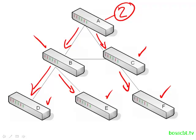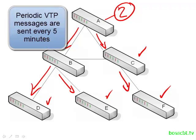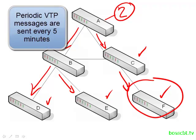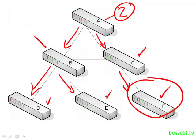Now in addition to these messages being sent when a change is made, VTP messages are sent periodically. And we do that because let's say switch F here is added because our network is growing. We don't want this switch to have to wait until a change is made in order for it to learn all of the VLAN configurations.